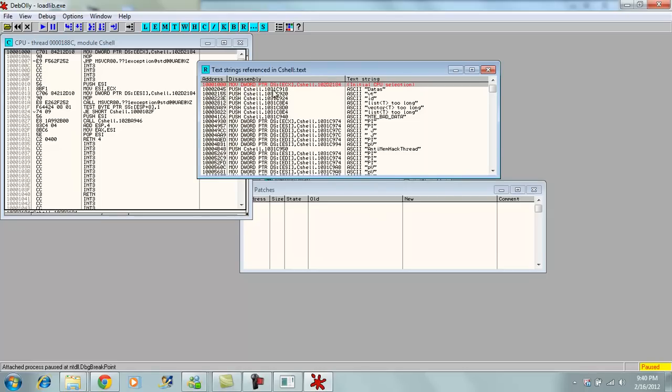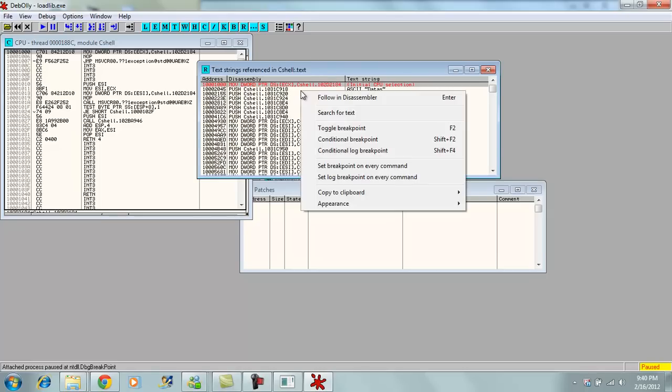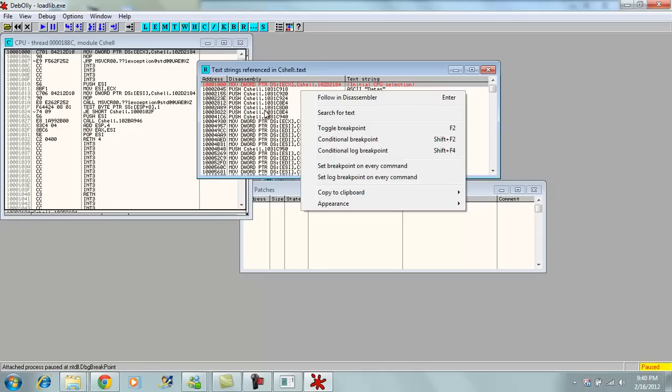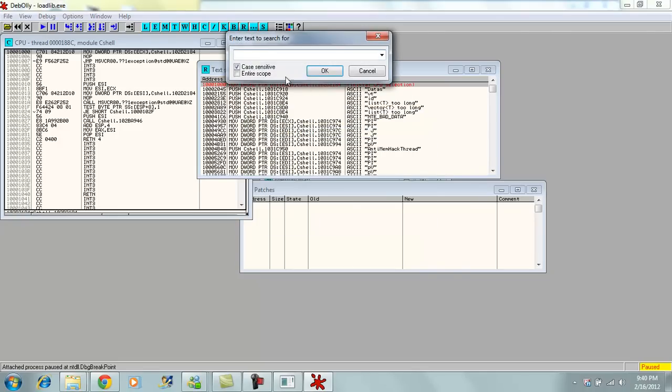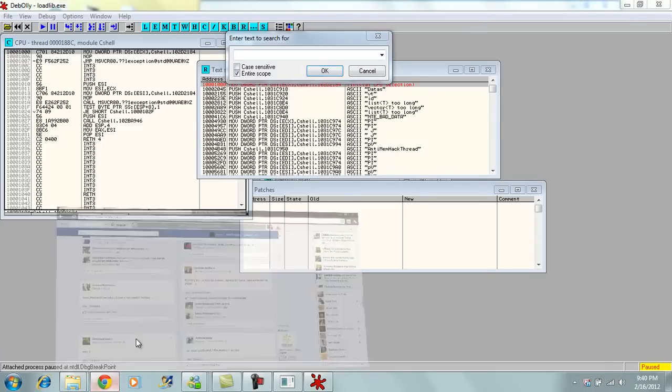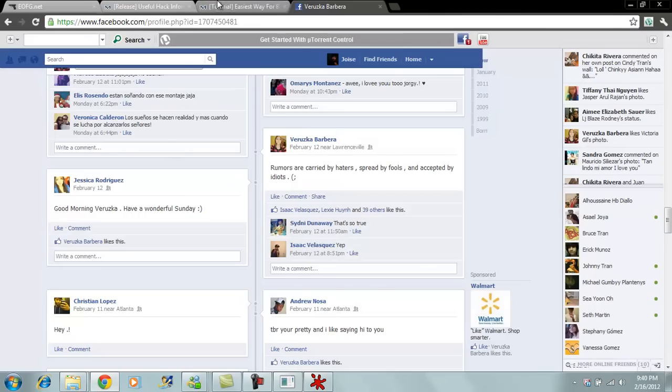Okay, now we got that opened up. Then you right click and you click Search for Text, Entire Scope. We want to search. Let's see. We look for an example right here.